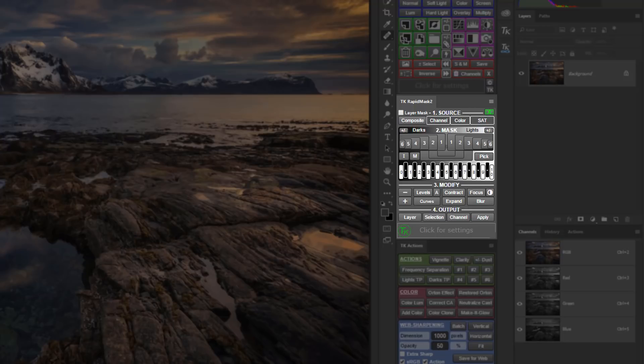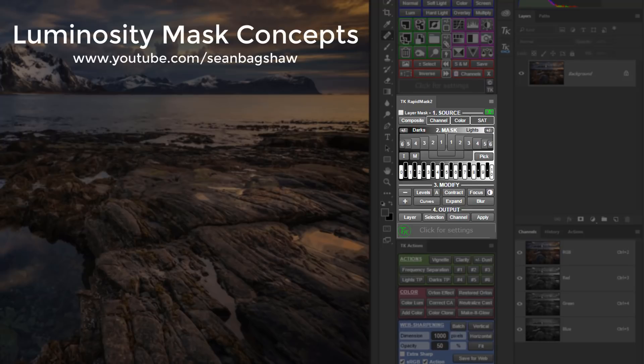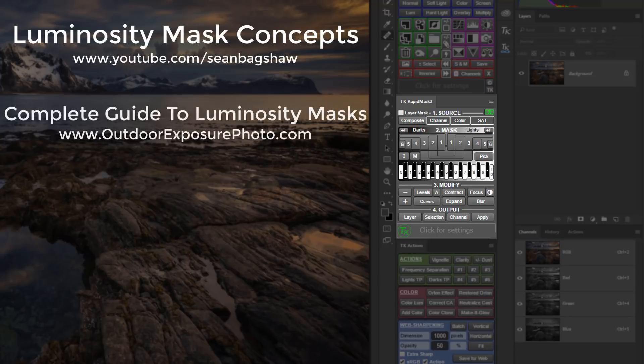Before we start, I just want to point out that this is a manual for how to use the module to generate and apply luminosity masks, but it isn't a course in what luminosity masks are or how to use them. If you're new to luminosity masks, it would be helpful to also check out my Luminosity Masks Concepts playlist on my YouTube channel and my Complete Guide to Luminosity Masks video course once you become more comfortable with the RapidMask 2 module.